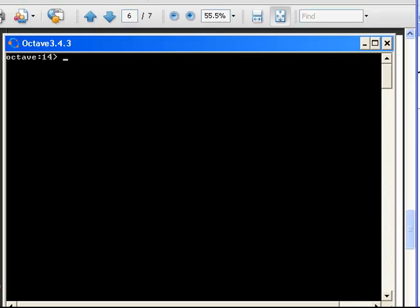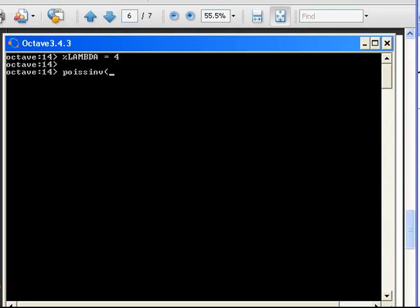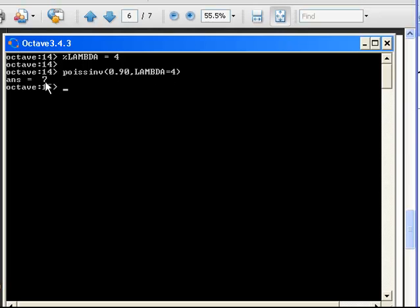Here is Octave. We are going to let lambda equal to 4 — no particular reason, I just picked that. First off, poissinv: we input a probability or proportion value of 0.90, then lambda equal to 4. The output is 7. So essentially, given lambda equal to 4, there is a 90% chance that the values would be less than 7. The thing about the Poisson distribution is that is not a particularly informative answer — I have just done it there to show that it could be done.